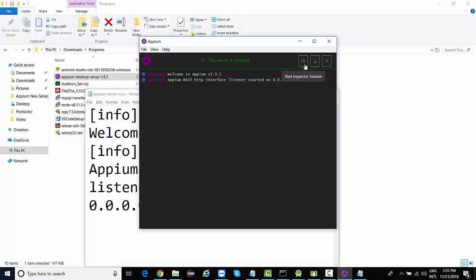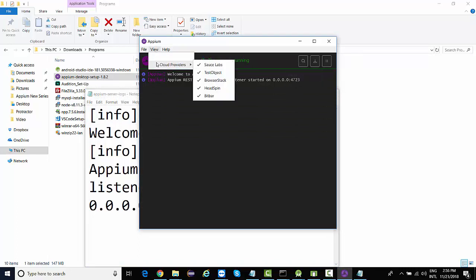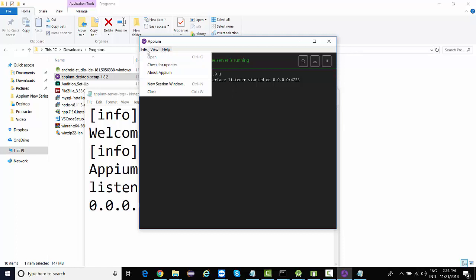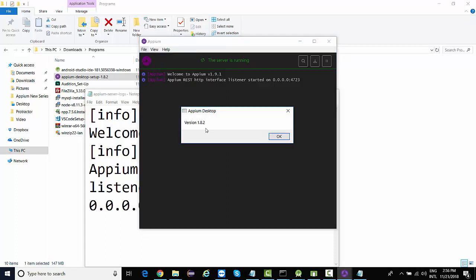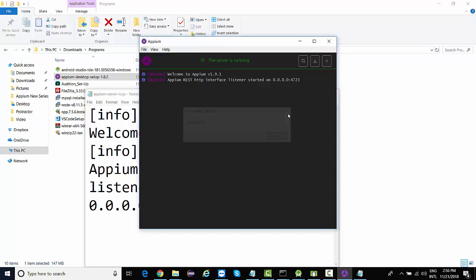There's something related to Appium Inspector, recording, and play plugins, which we'll look at in upcoming lectures. This also supports cloud testing. You can check for new versions. About Appium: the desktop version is 1.8.2 and the Appium server is 1.9.1.